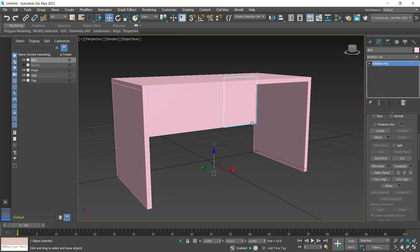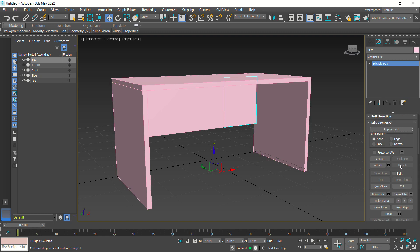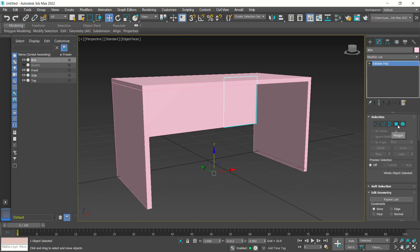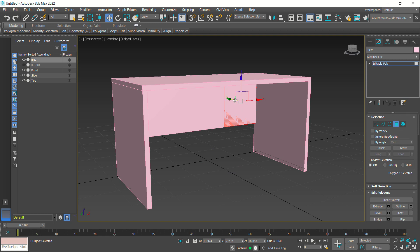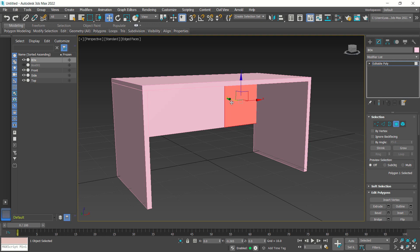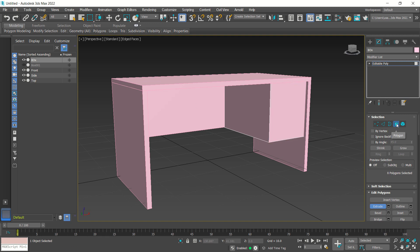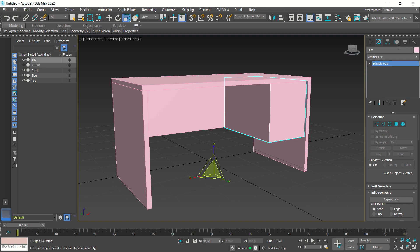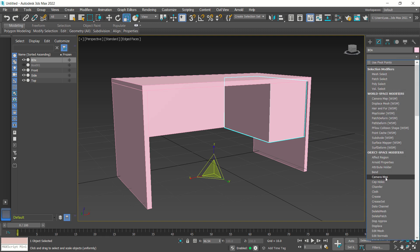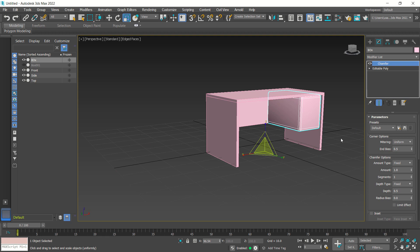Now use polygon selection — this is for polygon selection. Then use the extrusion tool: click extrude, click on this face and extrude to this point. Deselect polygon selection and now use the chamfer tool — click chamfer.